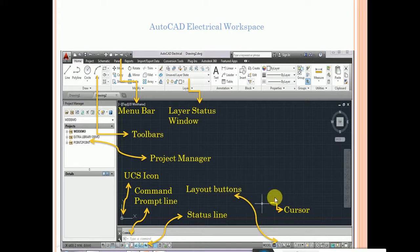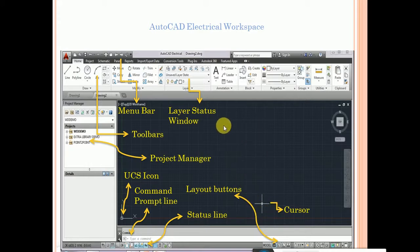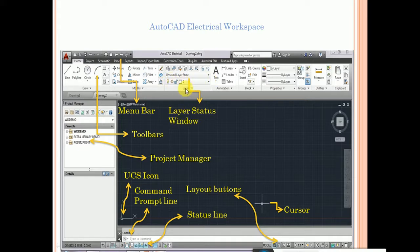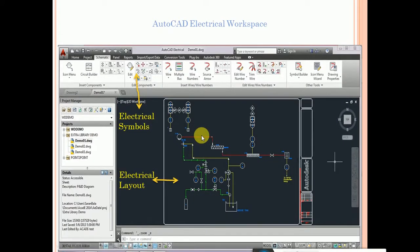The cursor or cross hair looks like a plus symbol — two right-angle lines crossing. This is connected to the mouse. You can use the layer status window to click and set the layer for a particular drawing. This is the main difference between AutoCAD and AutoCAD Electrical.